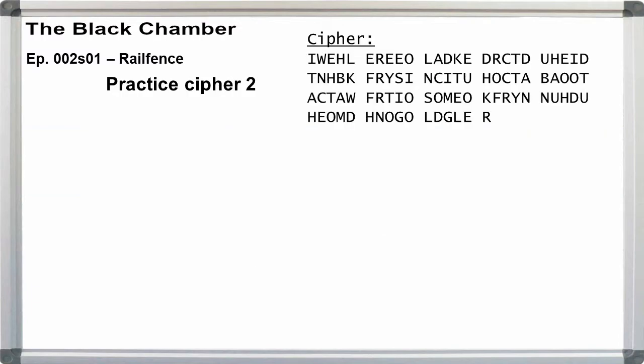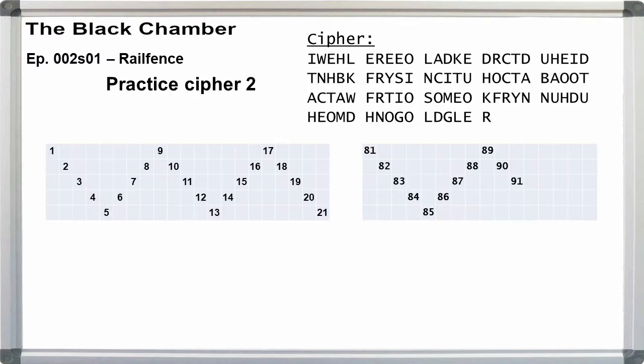For practice crypt 2, we have 91 letters. We can do the same test as above for widths 3 and 4, but we're going to find that those are wrong. Let's jump immediately to 5 rails. Again, make a master zigzag on graph paper longer than you think you'll need and make copies. On one copy, mark off 91 places plus 5 for the offsets.